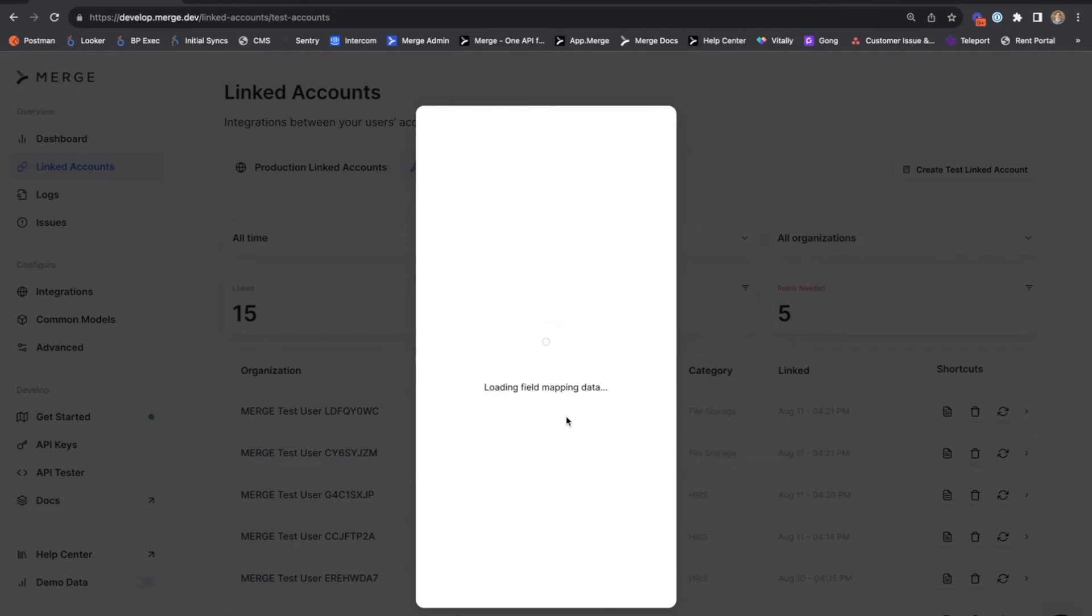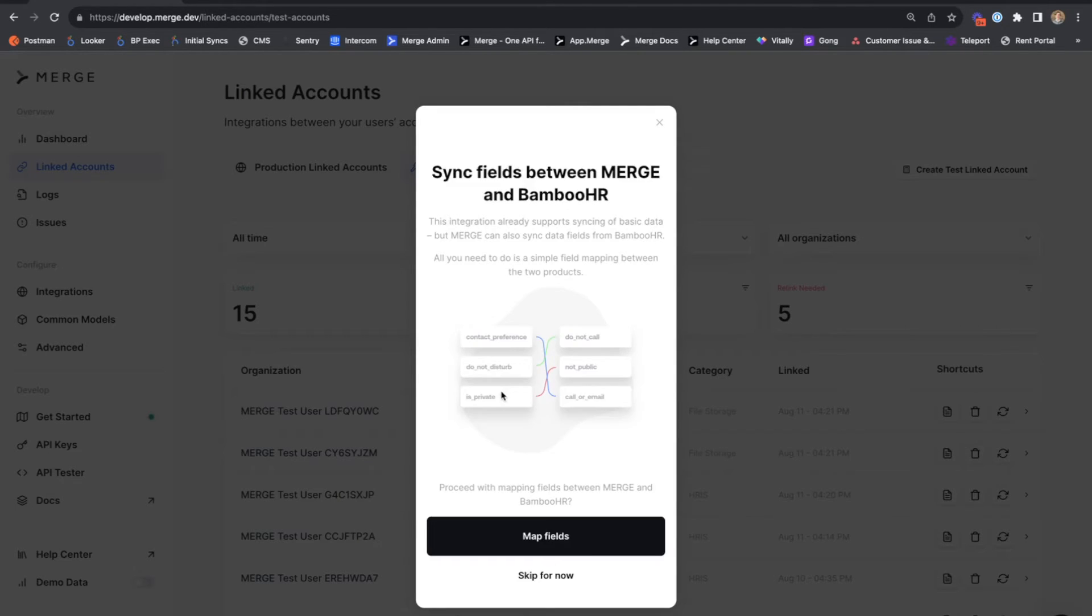where we have now received the OAuth credentials for this account and are validating them against Bamboo HR endpoints. Once you've confirmed that the credentials are valid and have access to the fields and endpoints that we need for your integration, we'll take your end user through the rest of the linking flow.